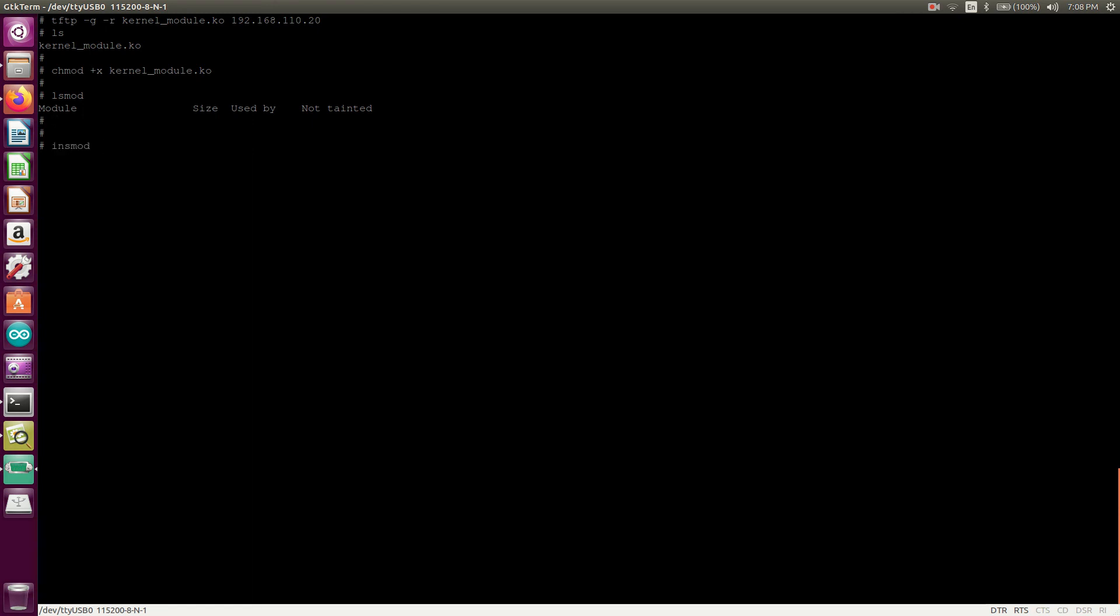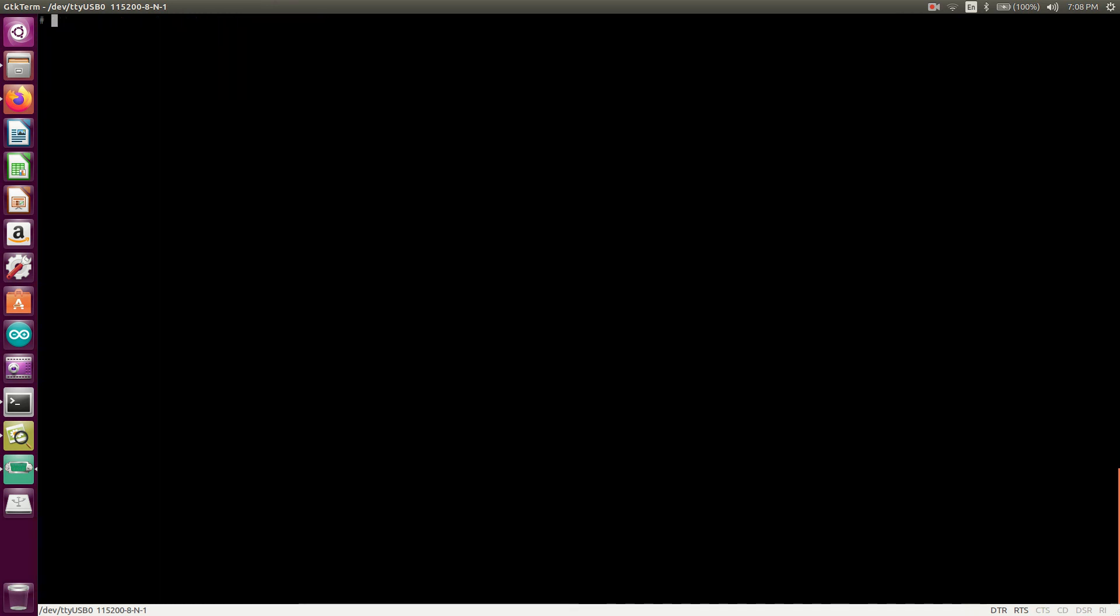So now insmod. We will insert the kernel module. Great. And yeah, welcome to the Embedded Linux kernel programming. So this we have written.